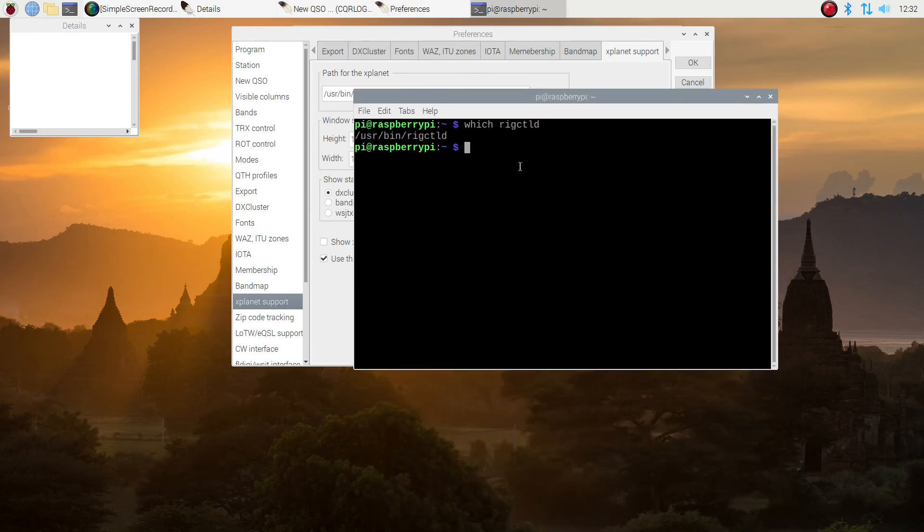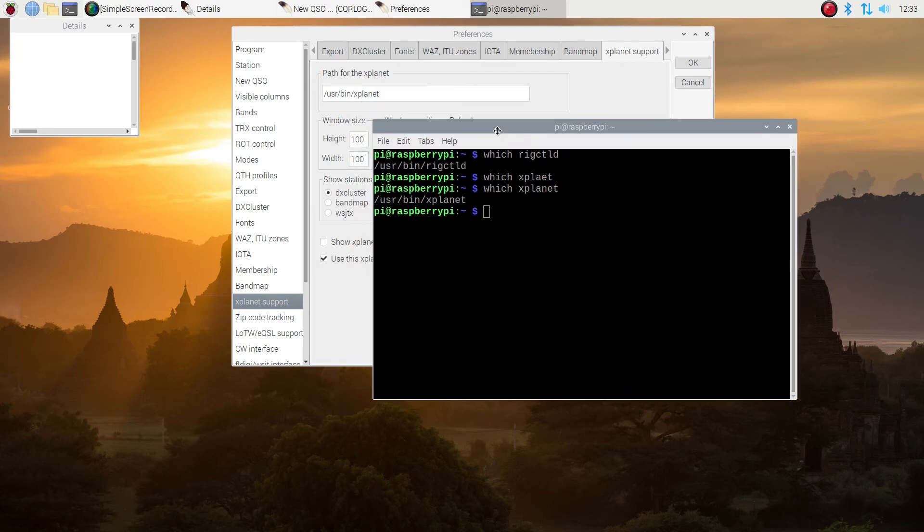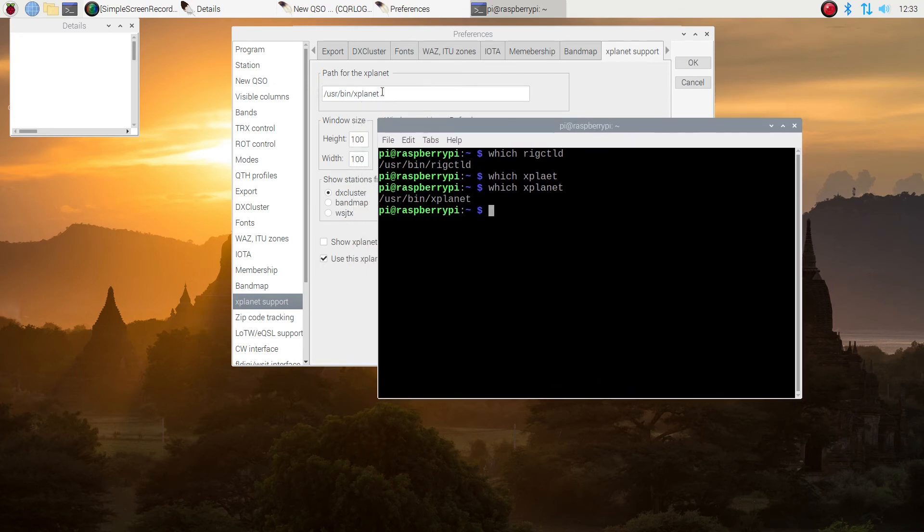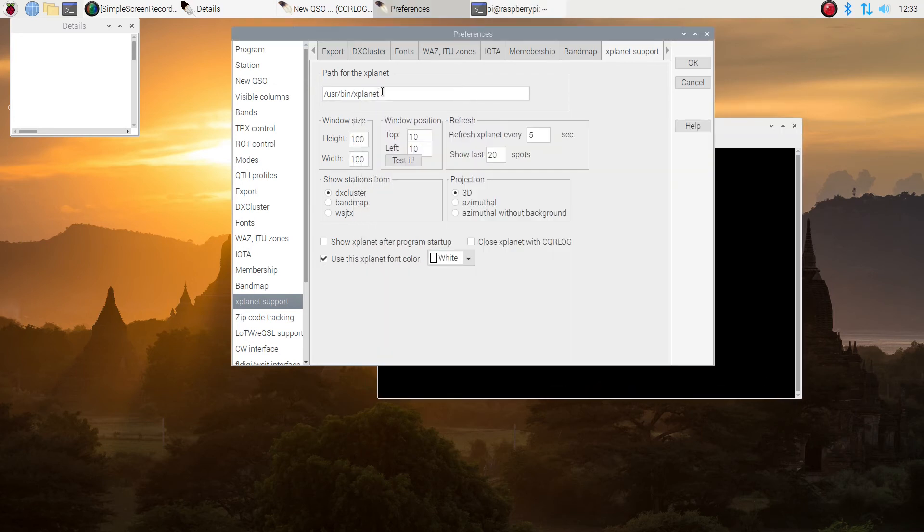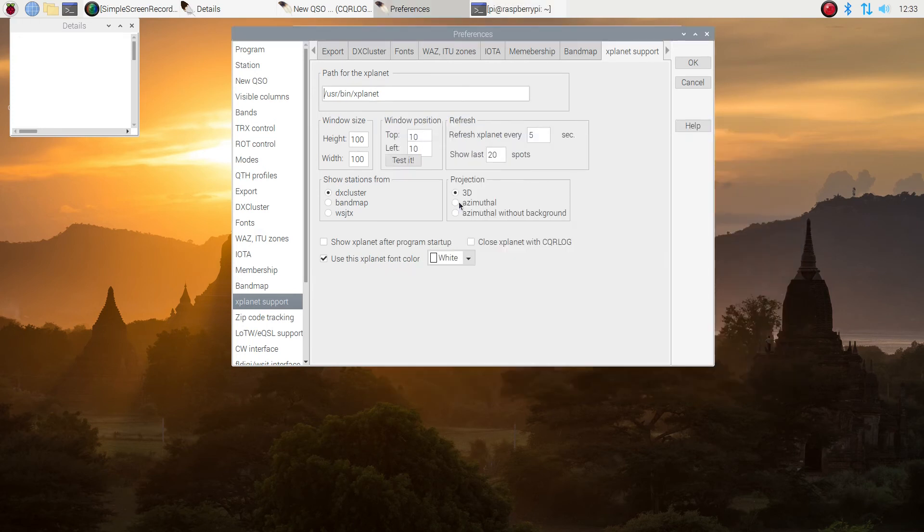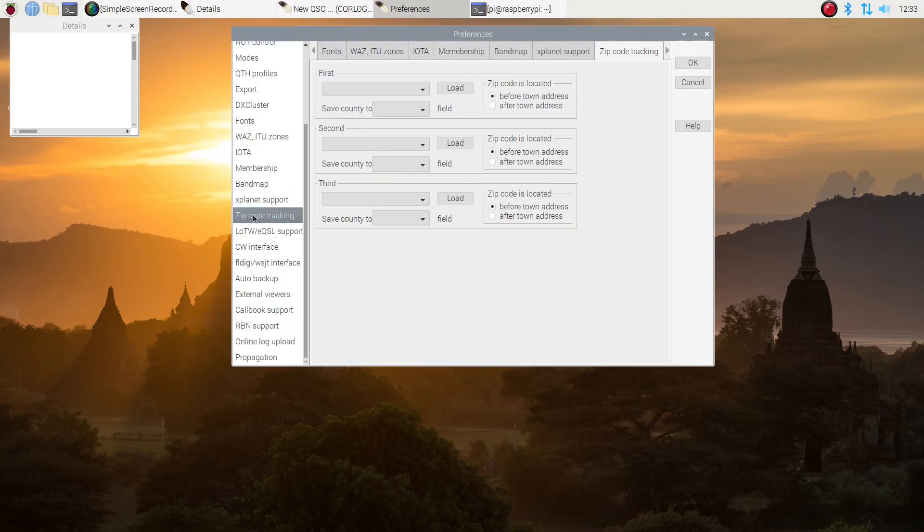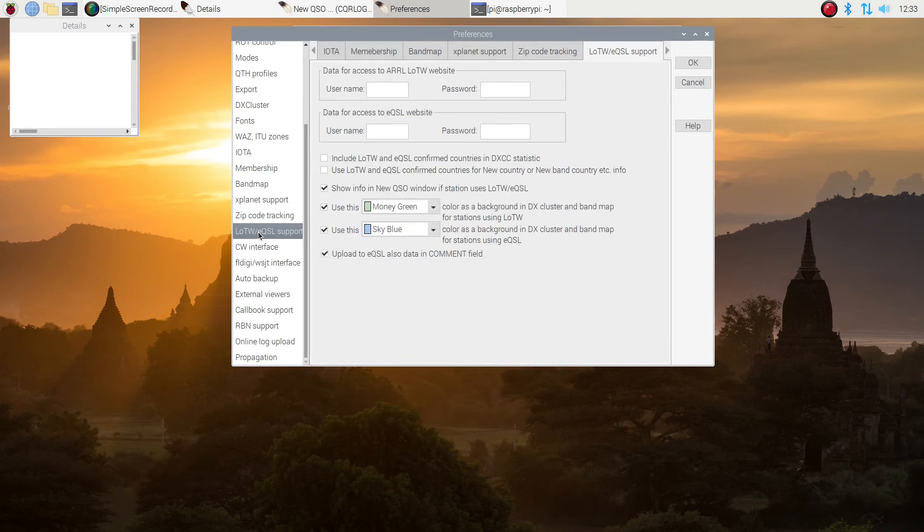So we're going to type which X-Planet and spell it right eventually. Little fumble fingers today. And you can see it's in the same location. Sometimes it will be in a little different location. I don't know why. Or sometimes it won't be installed at all. But here everything is turning out okay. I don't do zip code tracking. If you do, you might want to explore this. Someday maybe I'll get zip code going.